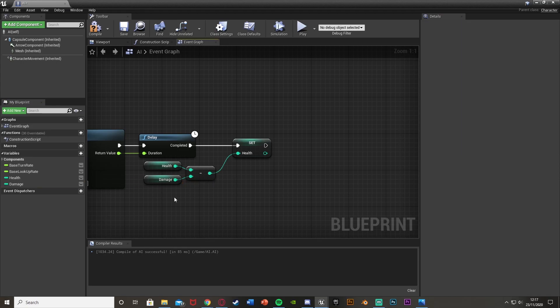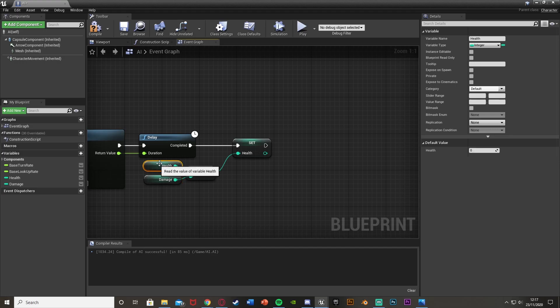You can set the damage to whatever you like, and you can set different values for punches and kicks. I'm going to set the Health default value to 50 and the Damage default value to 10 — make sure you compile to set these. This means I have to punch the AI five times to kill them.